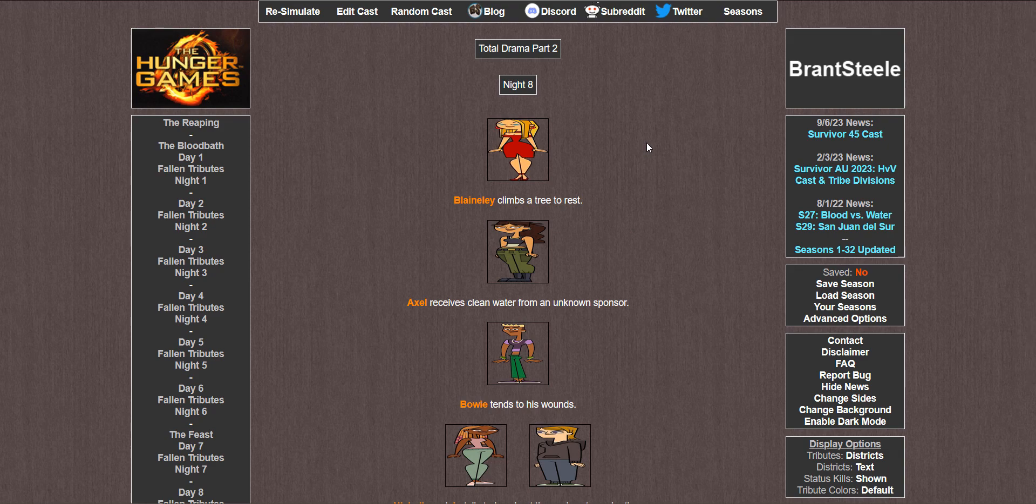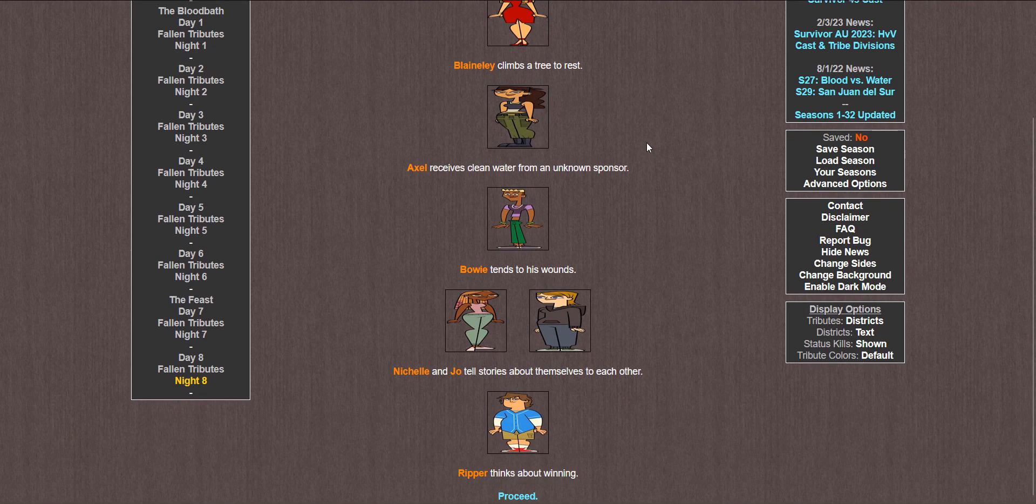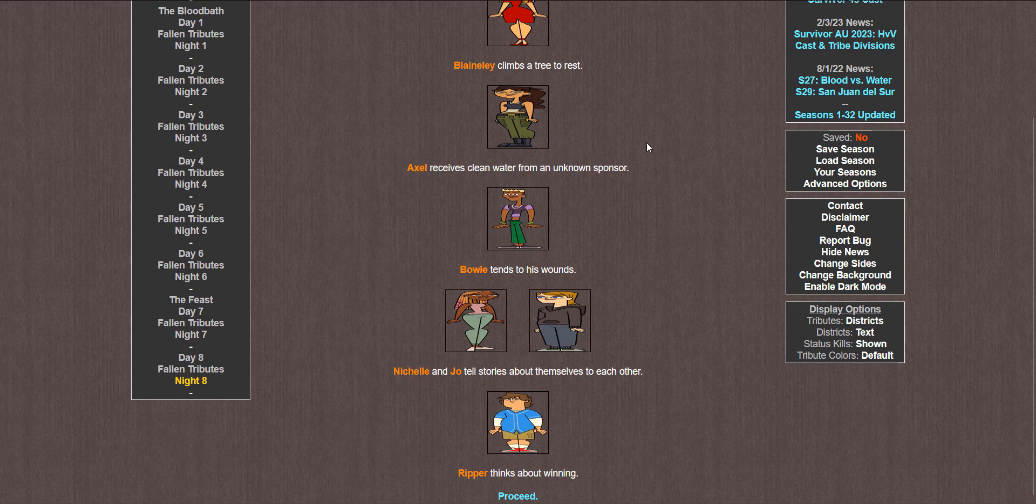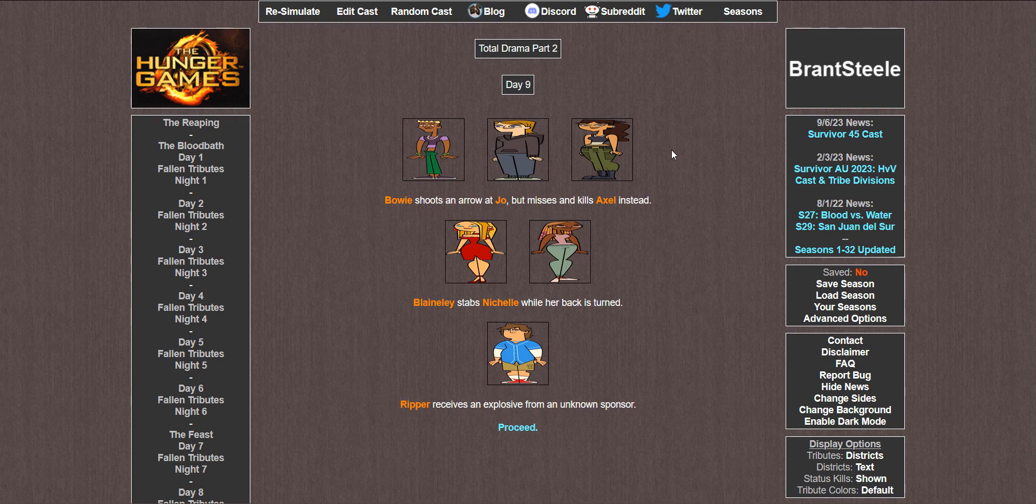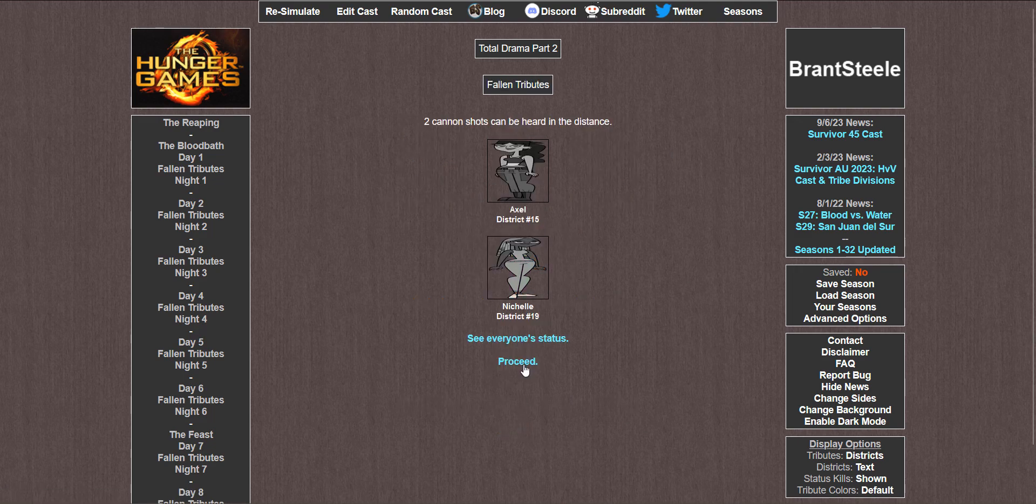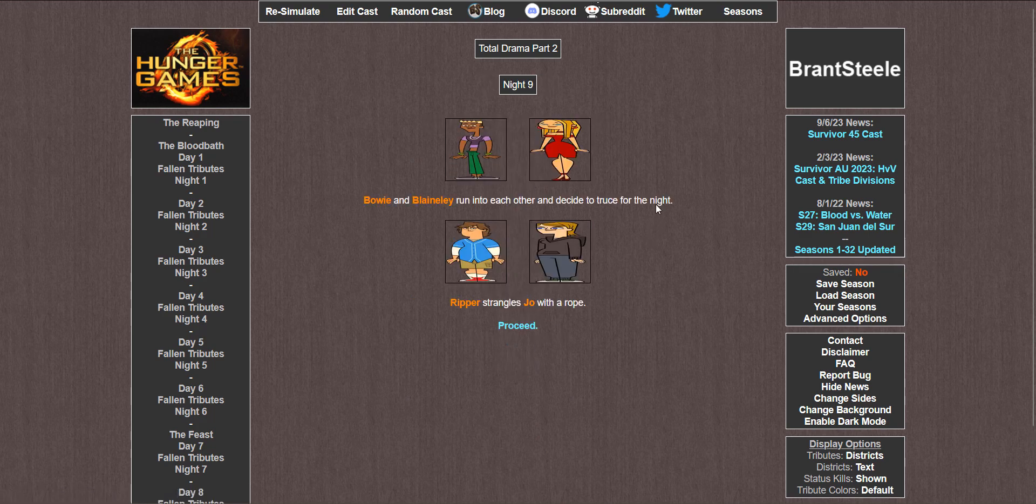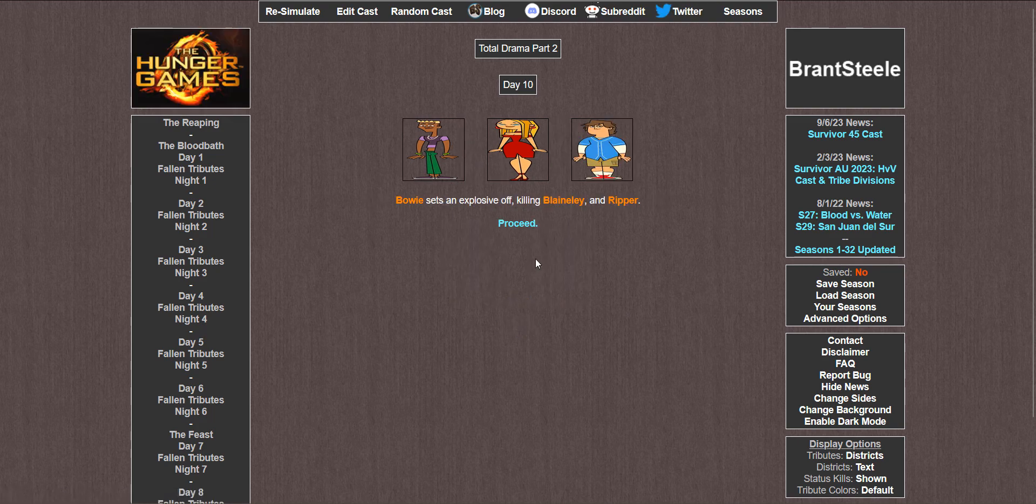Night 8. Blaineley climbs a tree to rest. Axel receives clean water. Bowie tends to his wounds. Michelle and Joe tell stories about themselves to each other. And Ripper thinks about winning. Day 9. Bowie shoots an arrow at Joe but misses and kills Axel instead. Blaineley stabs Michelle while her back is turned. And Ripper receives an explosive. Two cannon shots. Night 9. Bowie and Blaineley run into each other and decide to truce for the night while Ripper strangles Joe with a rope. Day 10. Bowie sets off an explosive, killing Blaineley and Ripper.